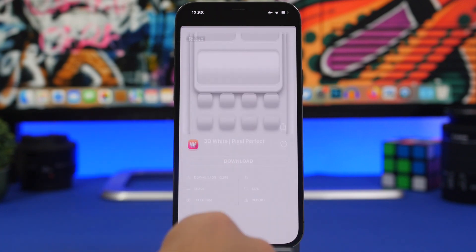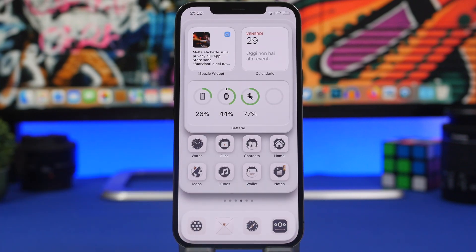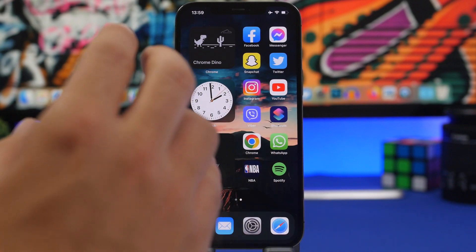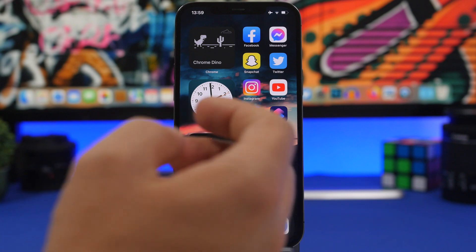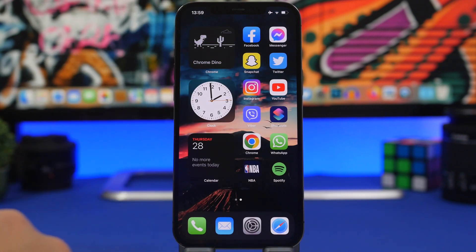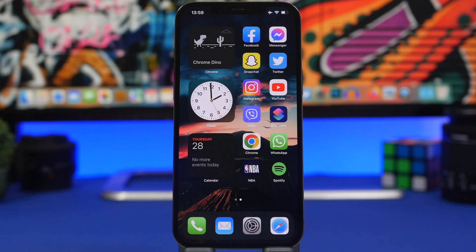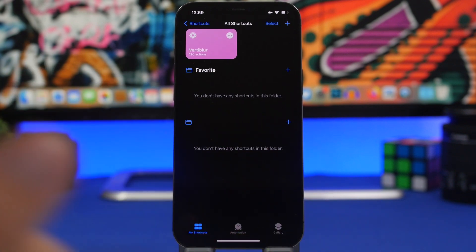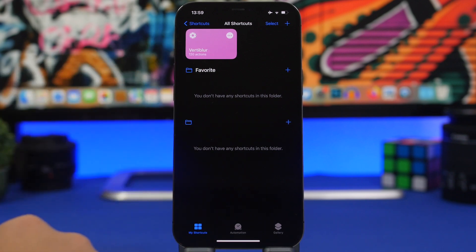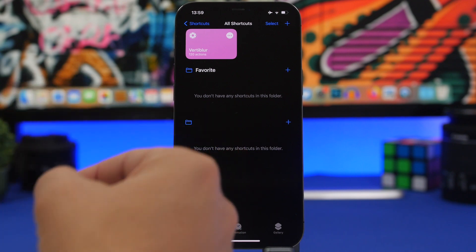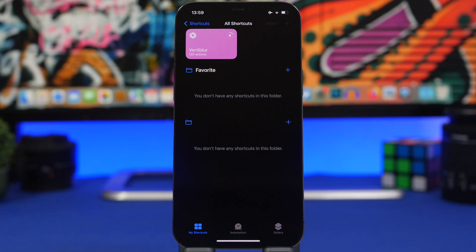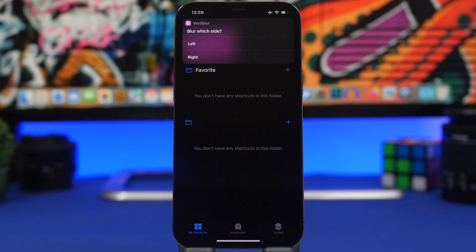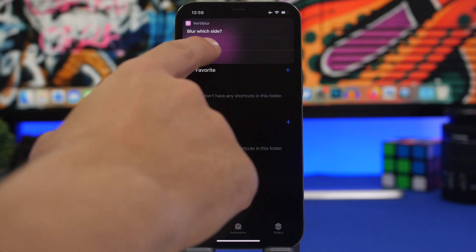A very popular setup on iPhone is having widgets on one side and icons on the other, but with certain wallpapers it doesn't look great. There's a simple shortcut — linked in the description — that makes a huge difference. Run it, pick a wallpaper from your photo library, and it will show a pop-up asking which side you want to blur. Choose the side where the widgets are — the left side.